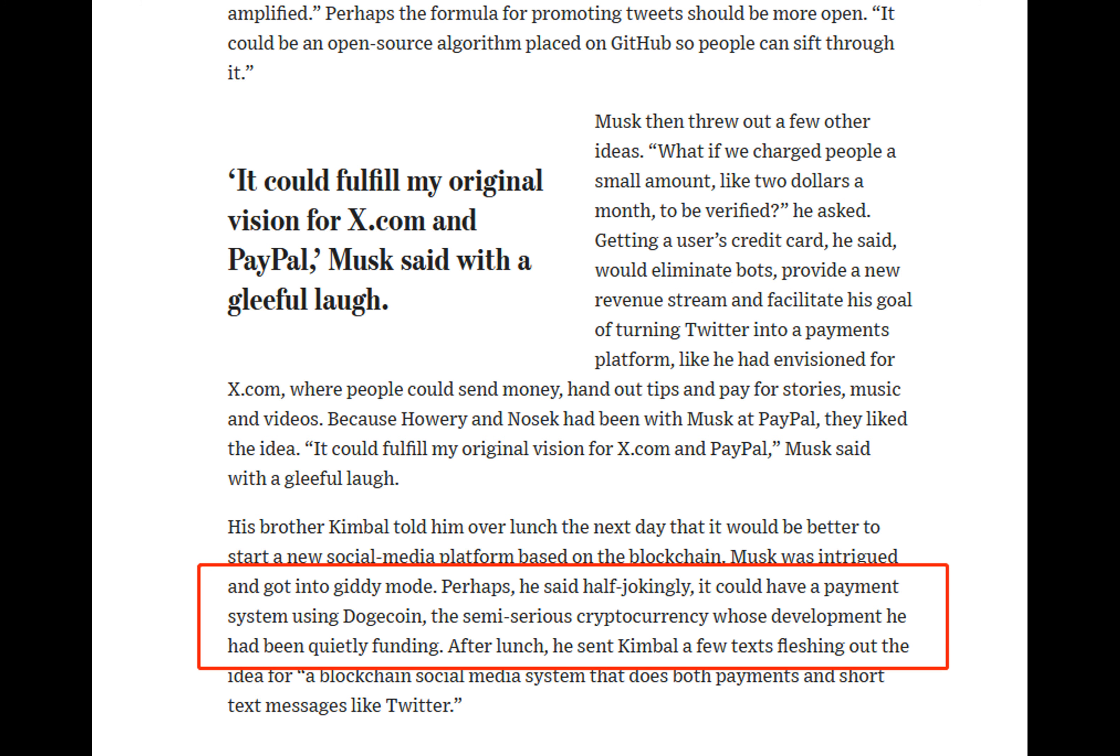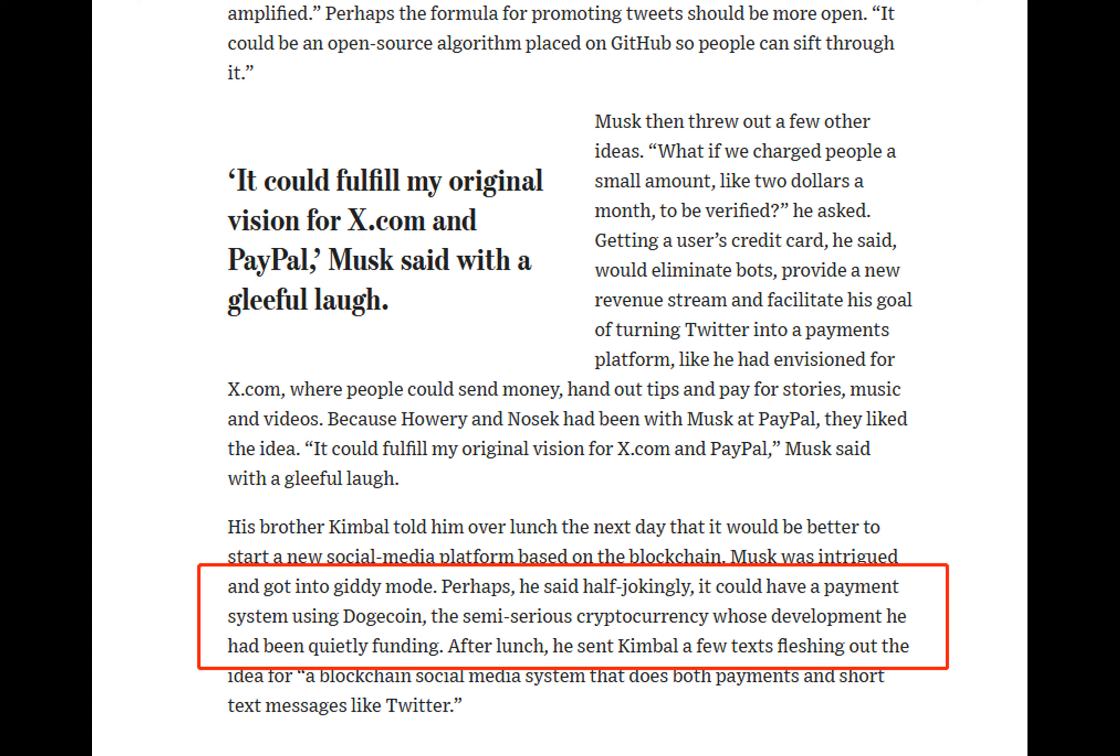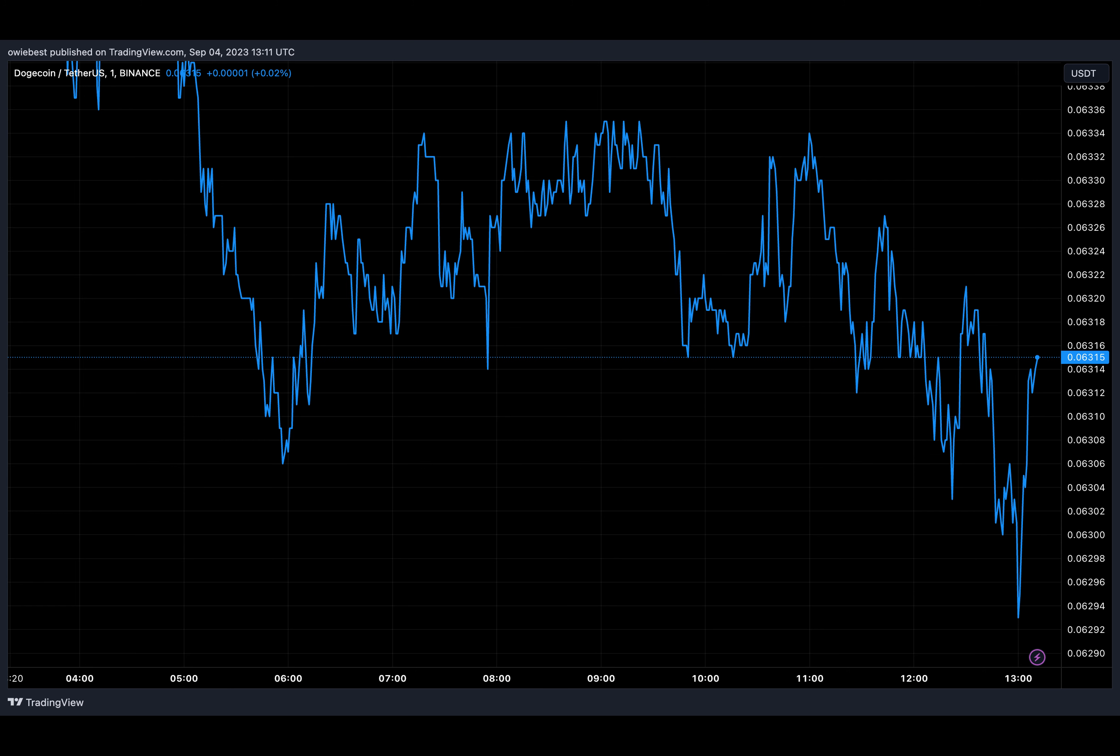Musk then mentioned that it could have a payment system using Dogecoin, the semi-serious cryptocurrency whose development he had been quietly funding. This line from the book reveals that the billionaire had been involved with the coin behind the scenes at a level much deeper than a couple of tweets or memes.